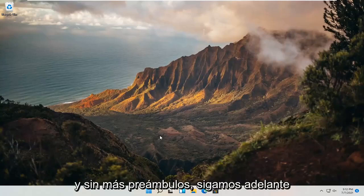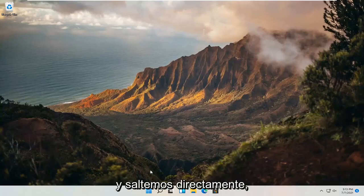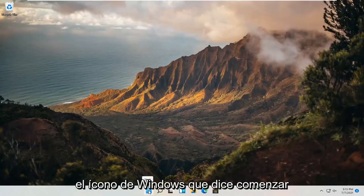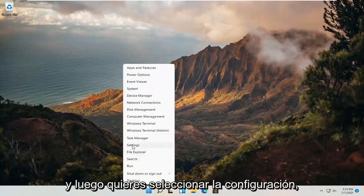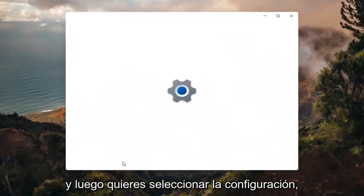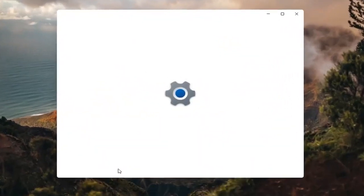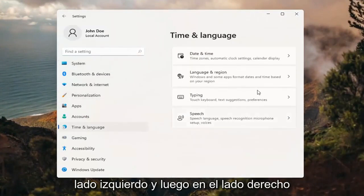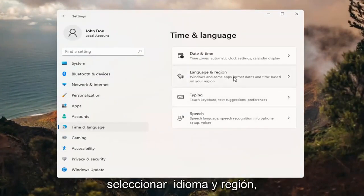Let's go ahead and jump straight into it. All you have to do is right-click on the Windows icon that says Start, and then you want to select Settings. Select Time and Language on the left side, and then on the right side, select Language and Region.